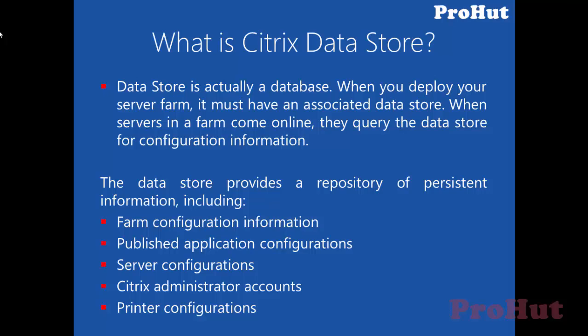If the datastore database is lost, you must recreate the farm. You cannot recreate the datastore from an existing farm. While configuring Citrix ZenApp, we used SQL Express to create the datastore.